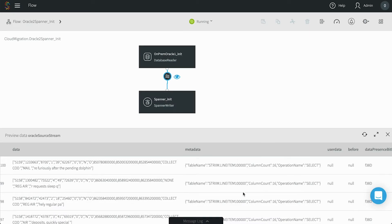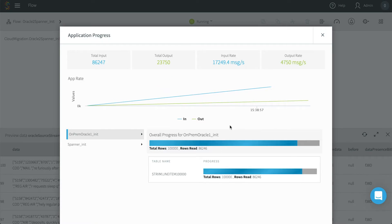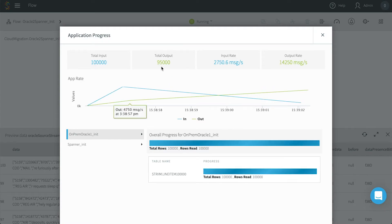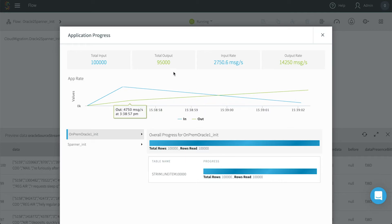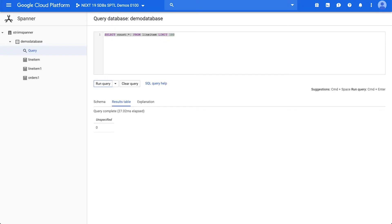Stream can perform initial loads as well through similar data flows. Here we are moving a million rows from tables in Oracle to Cloud Spanner using our smart delivery pipeline. You can monitor the progress from the Stream UI, and if we switch to the Cloud Spanner UI, you can see the data in the target.